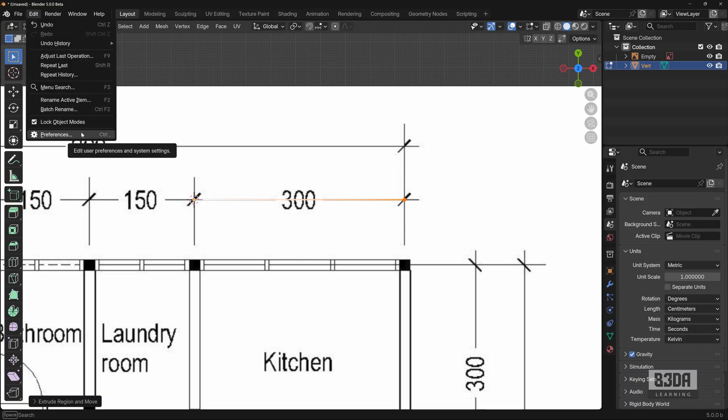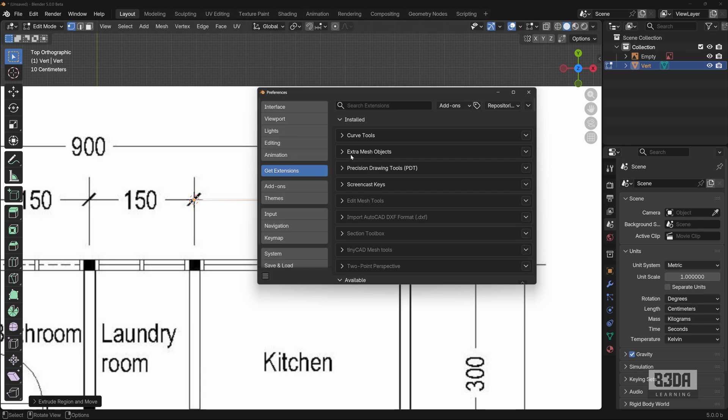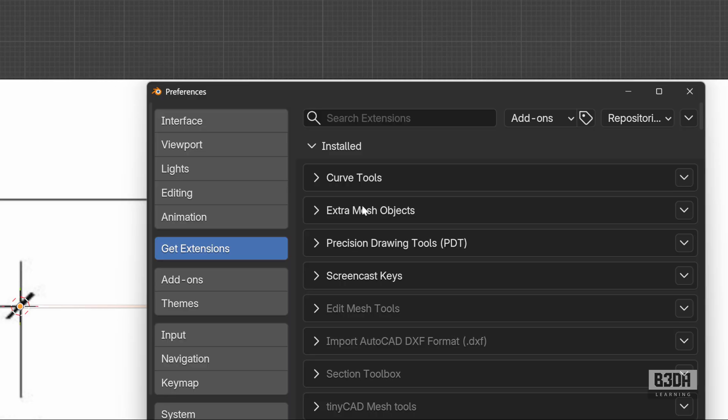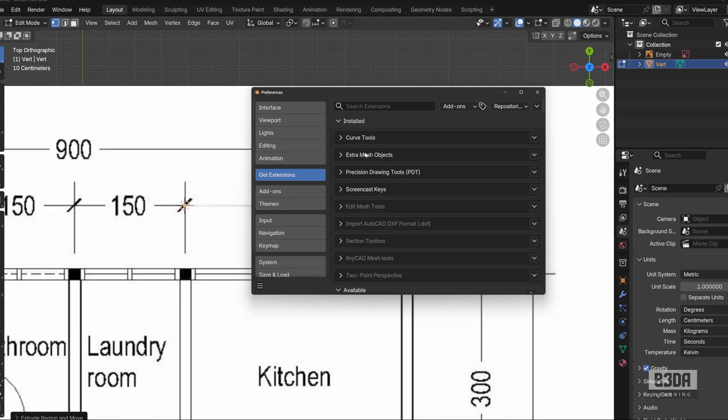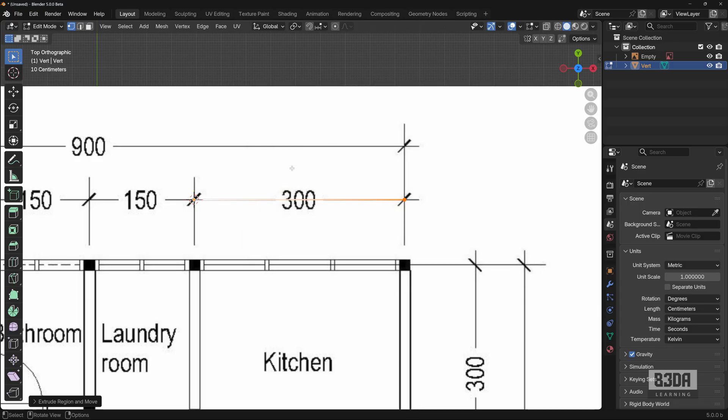Now this add-on, it's here under edit preferences, get extensions. Here it is, extra mesh objects. It's part of the Blender extensions repository. It's free. So no big deal in installing it in Blender.